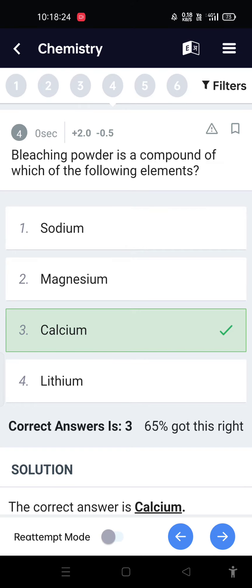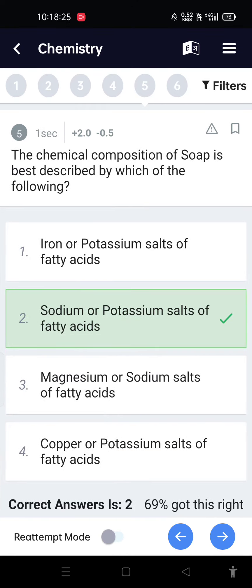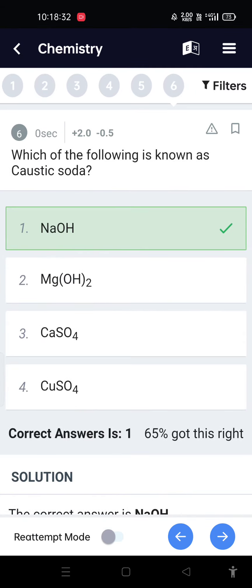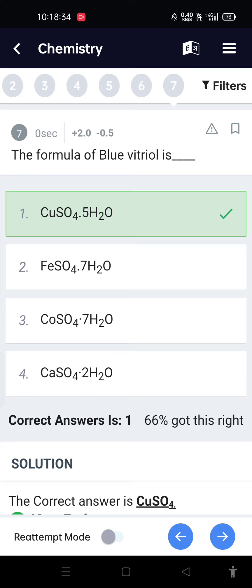Bleaching powder is a compound of which of the following elements? Calcium. The chemical composition of soap is best described by which of the following? Sodium or potassium salts of fatty acids. Which of the following is known as caustic soda? NaOH.